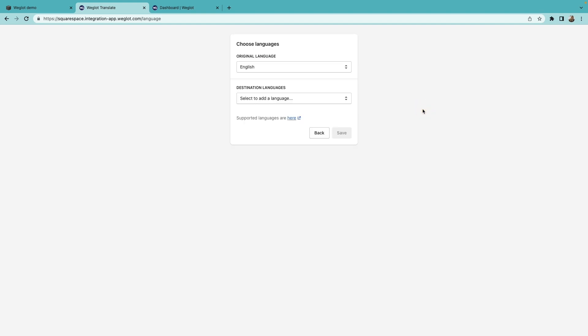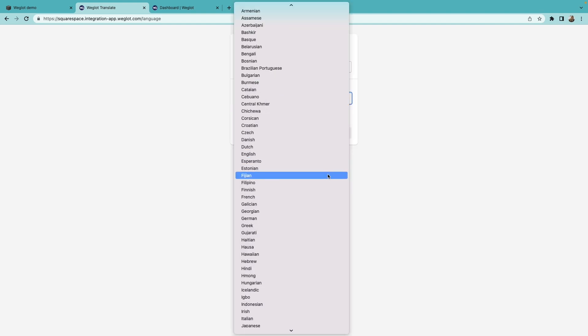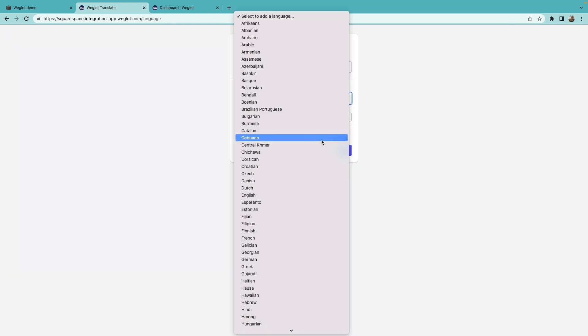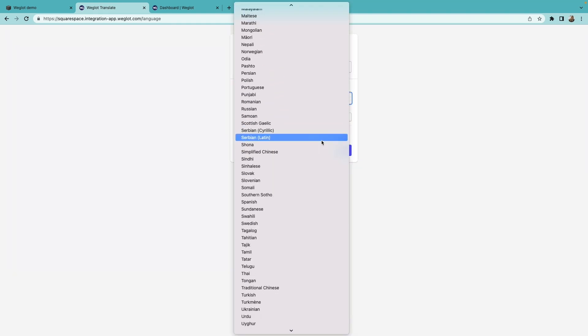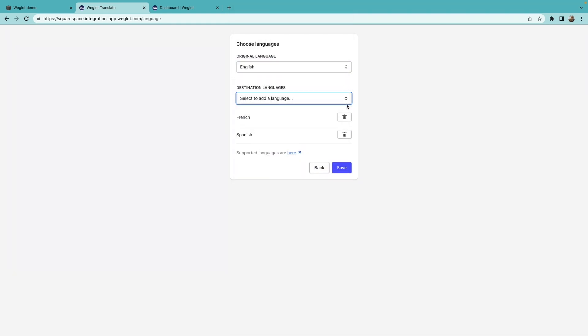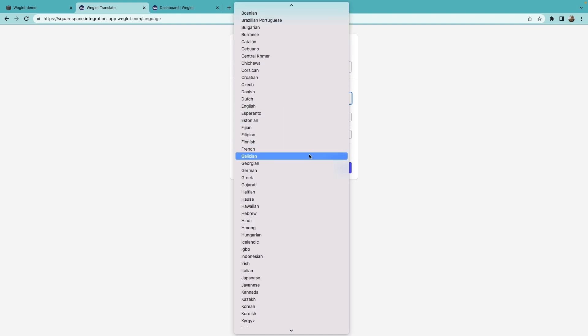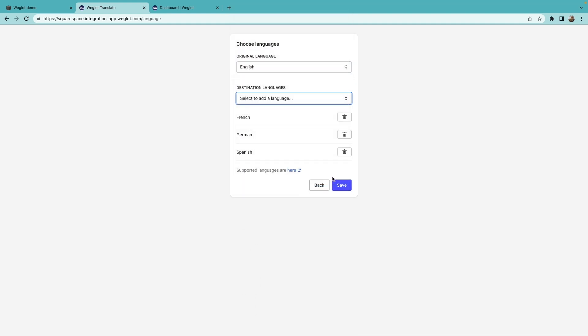Next, choose the original language of your website, and select the language or languages you want to translate your website into. For our website, we'll add French, German, and Spanish. Don't forget to click Save.